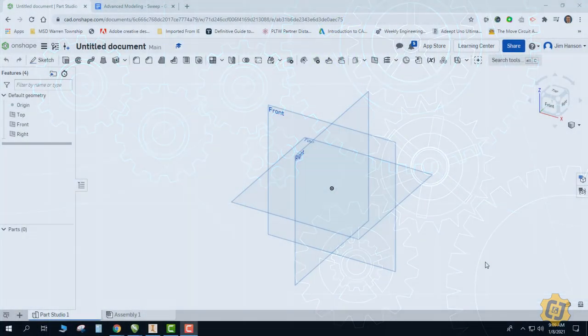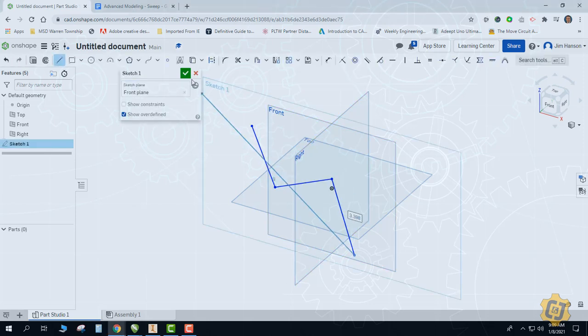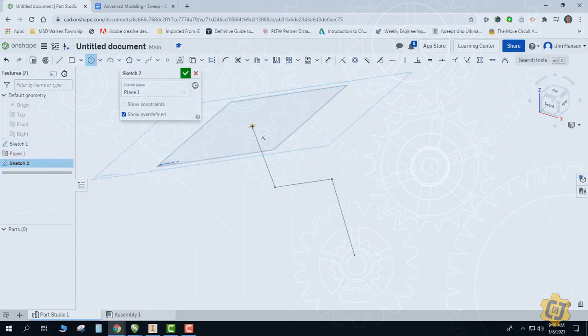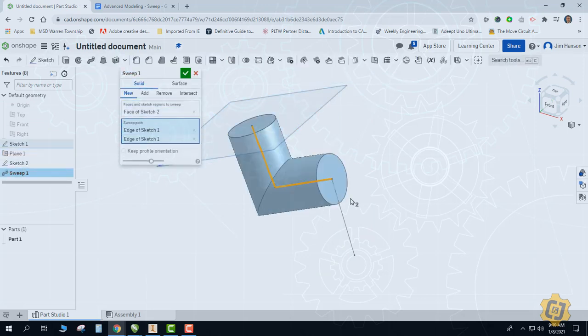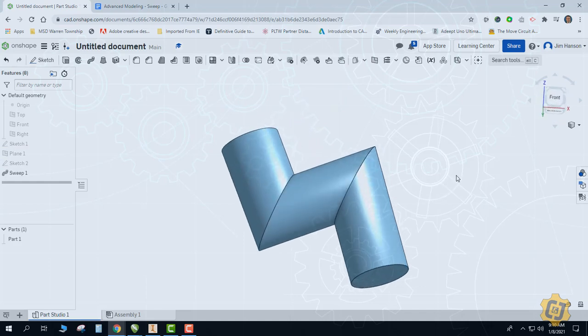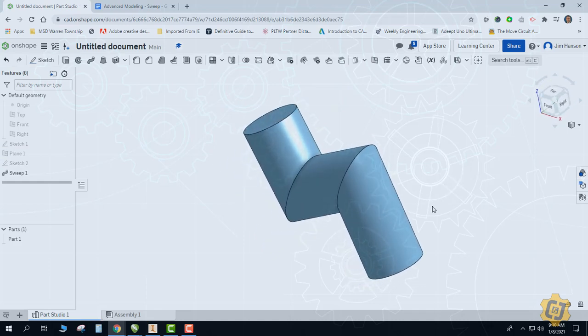Welcome to another Onshape tutorial. Today we're going to go through one of my favorite 3D modeling tools: Sweep. Sweep is one of those tools that needs two things — both a path and a profile. We can use the Sweep tool on a wide variety of activities. Let's go through some examples together.